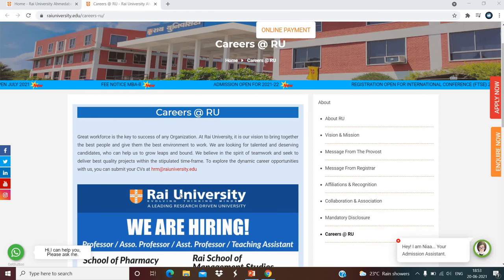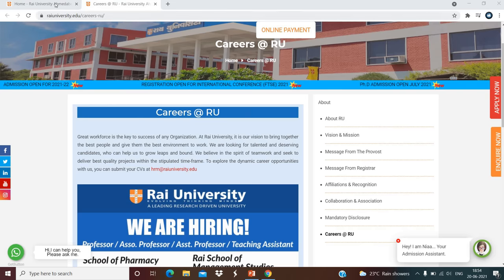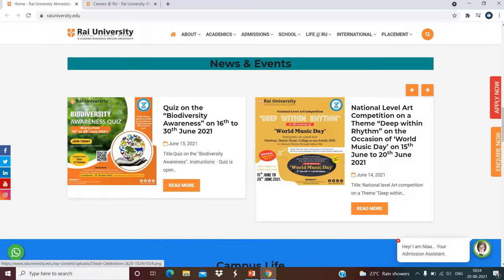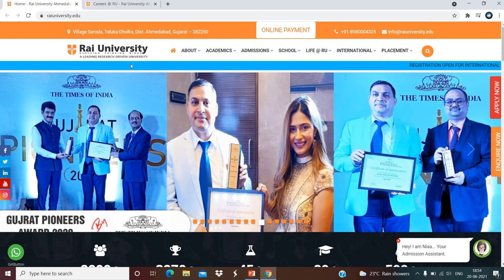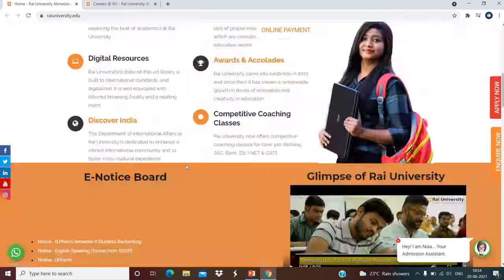Welcome to my channel. In this video we are going to discuss faculty recruitment in various departments. The notification has come from Rai University, Ahmedabad, Gujarat. As you can see on the screen, this is the official website of Rai University, Ahmedabad, Gujarat. Here the location is given, and at the bottom you can see the careers section. When you click on this careers section, you will get another page.